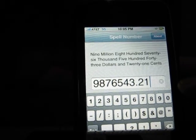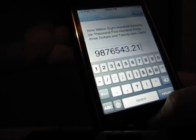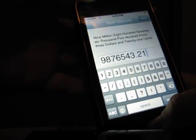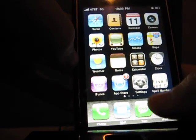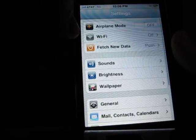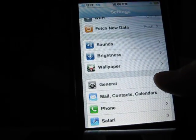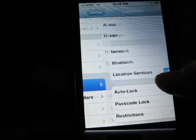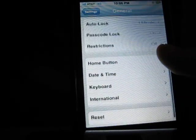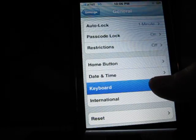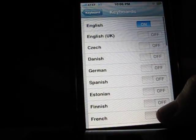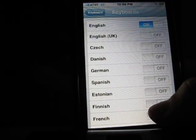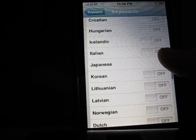Press the home button, then go to Settings, then General, then Keyboard, then International Keyboards, and scroll down to Japanese.